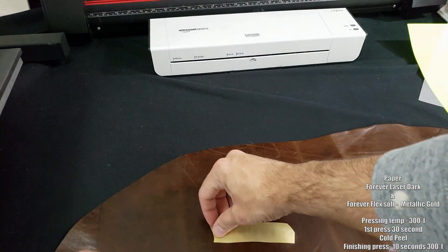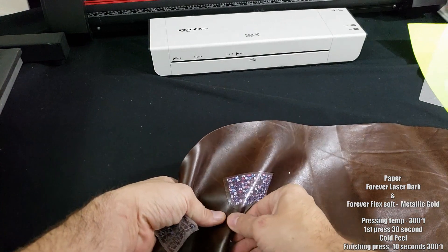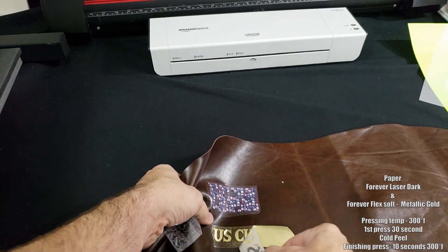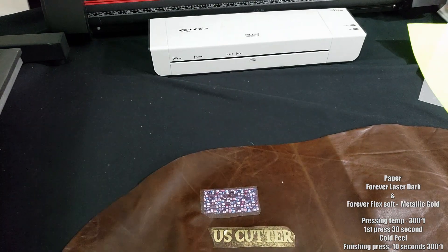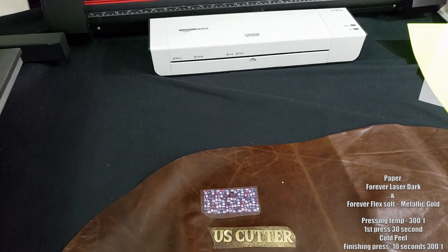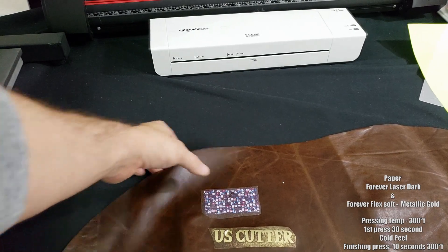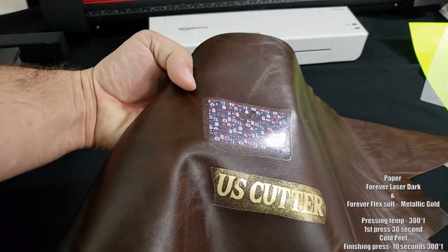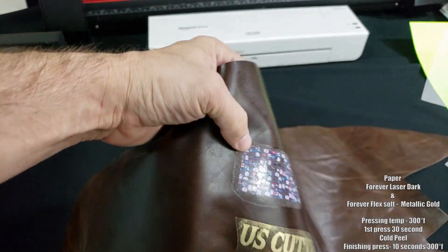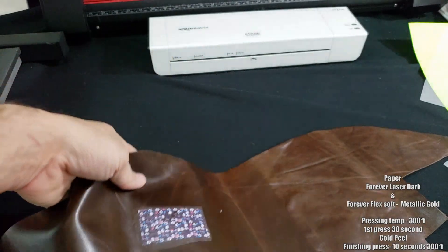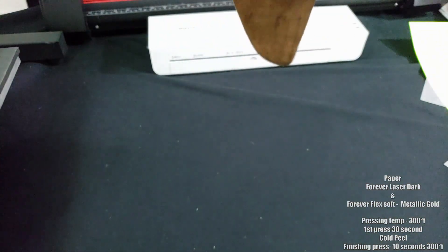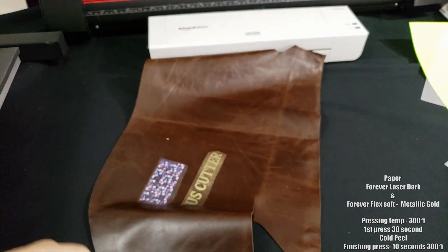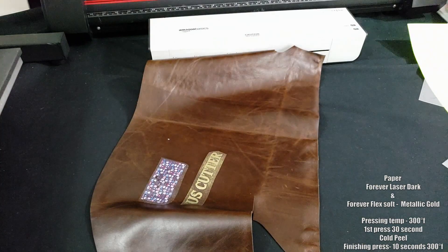Next let's move on to this brown leather. I thought it would do better because it was harder, but I had the entire release liner transfer over on the Forever Laser Dark and a lot of the gold on the Flex Soft transfer over. I couldn't really recommend using this even when I did the finishing press. Plus side, this leather smelled fantastic when I put it in my heat press.